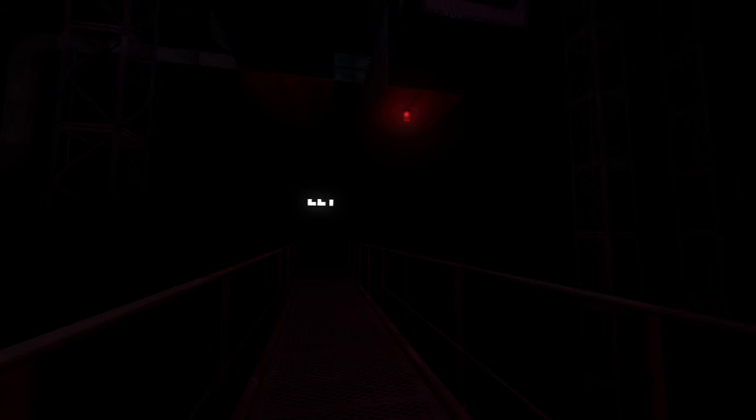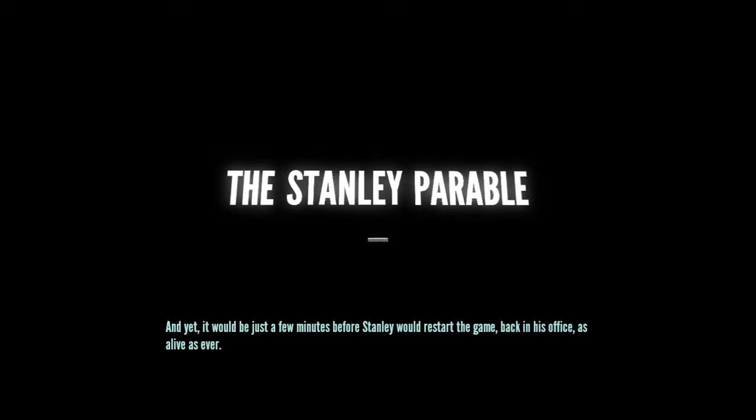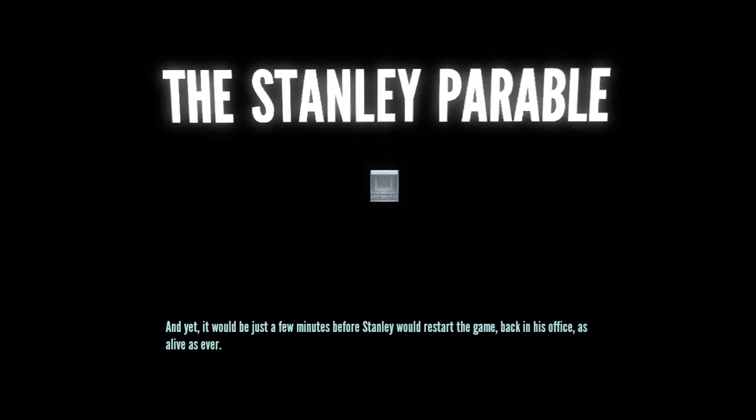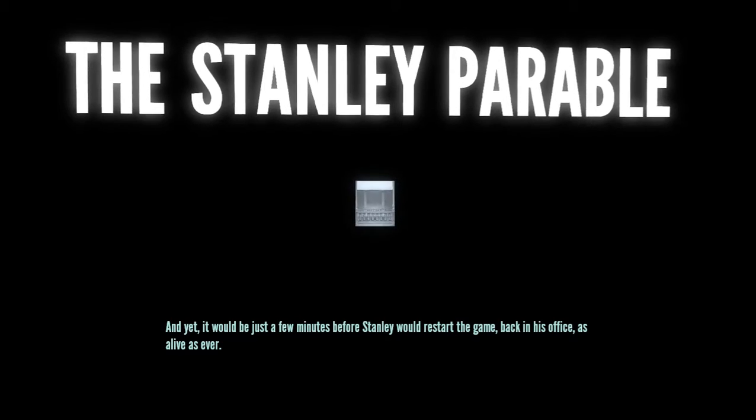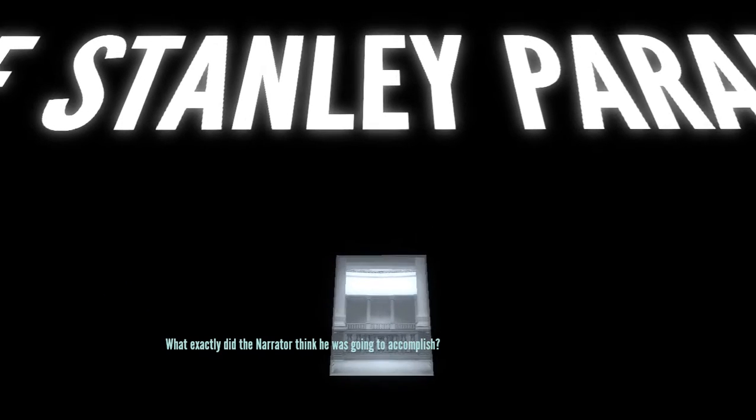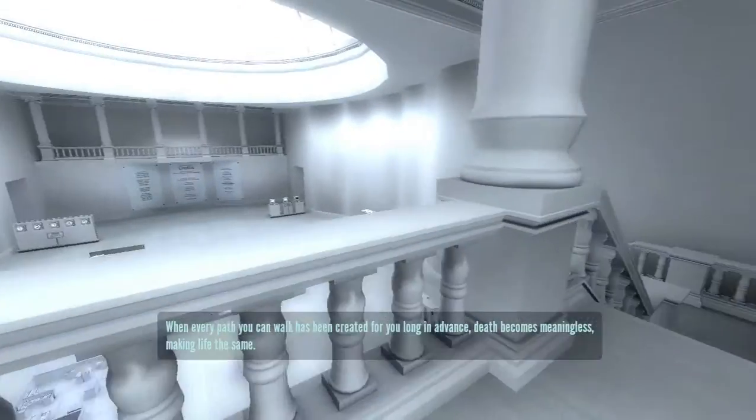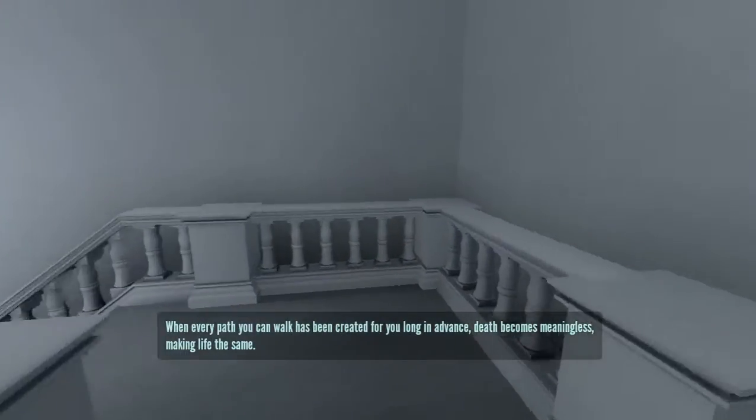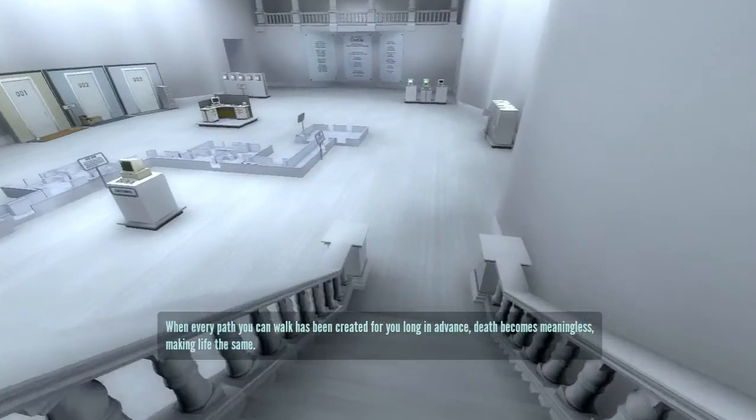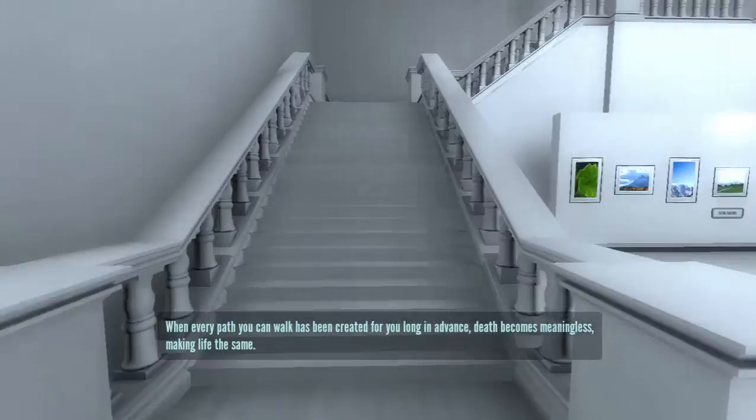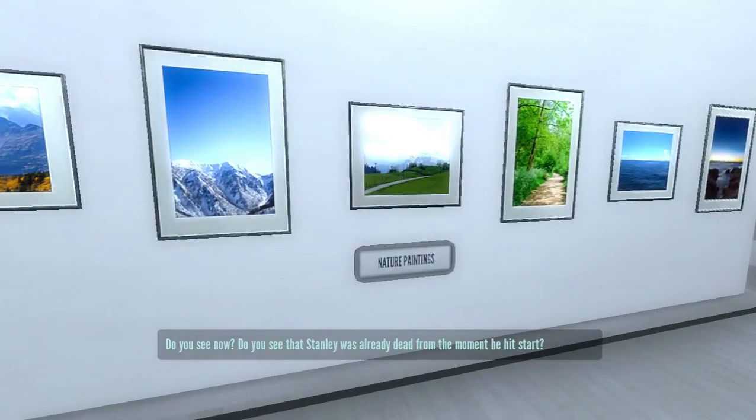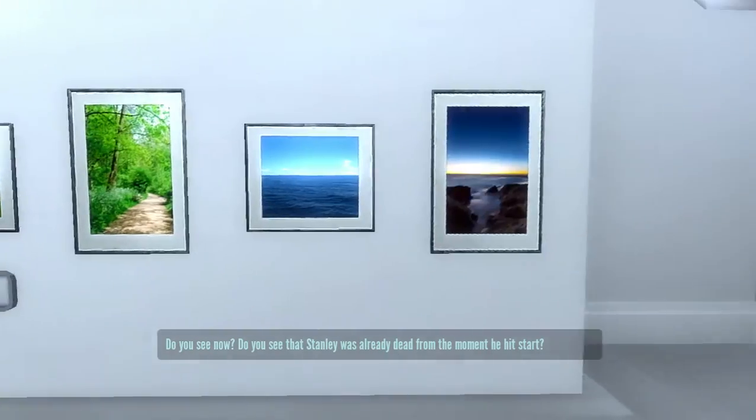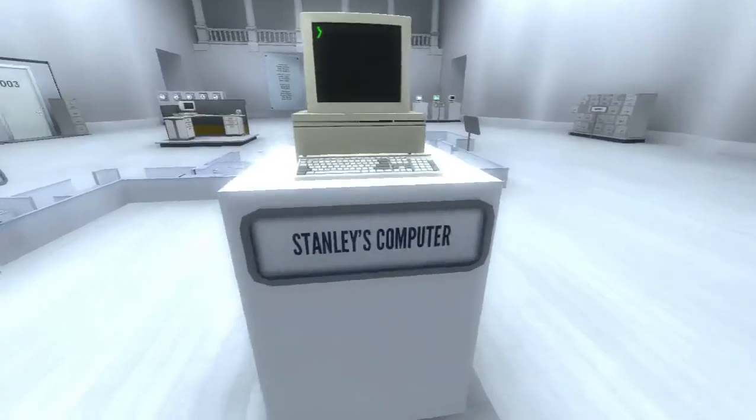Oh. Hmm. What's down here? No, nothing down here. What's down here? The Stanley Parable. And yet it would be just a few minutes before Stanley would restart the game, back in his office, as alive as ever. What exactly did the narrator think he was going to accomplish? Oh, yeah. Oh, God, that's bright. When every place you can walk has been created for you long in advance. Death becomes meaningless, making life the same. Do you see now? Do you see that Stanley was already dead from the moment he hit start? Those are some very deep words.